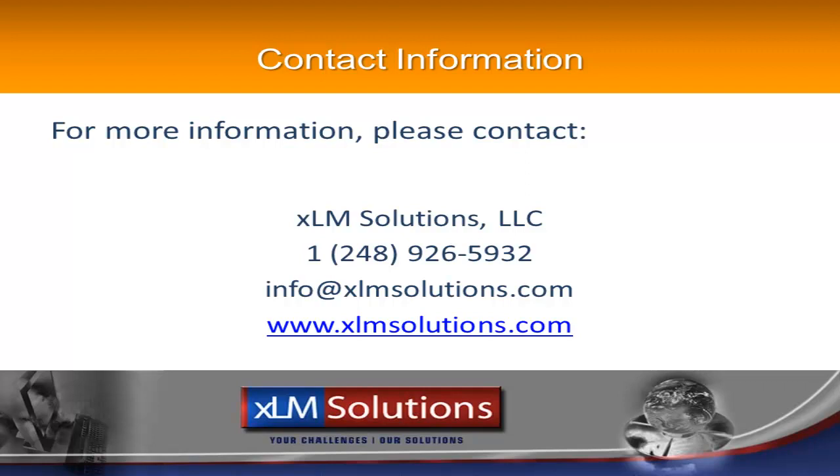Thank you for the presentation. If you have any questions regarding this add-in, or EPDM in general, feel free to contact XLM Solutions per the information on the screen.